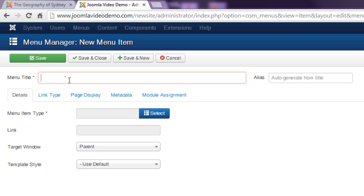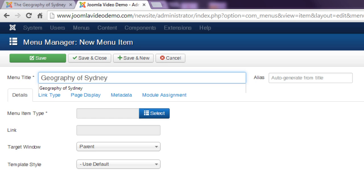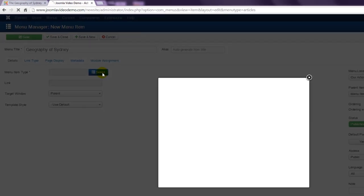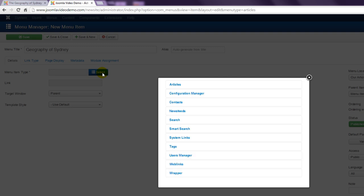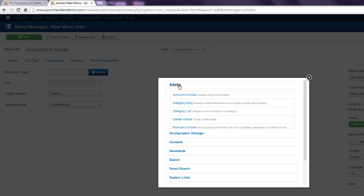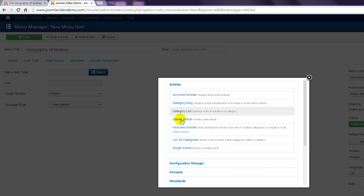Enter a title. Click select. Articles. Single article.